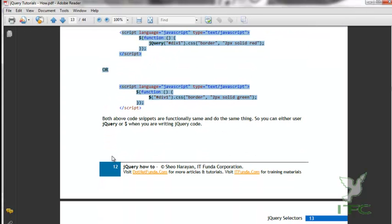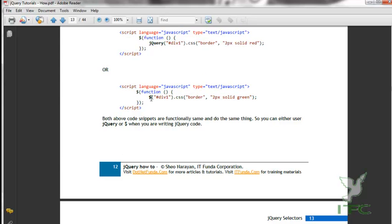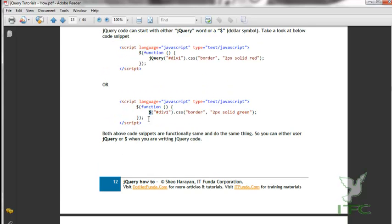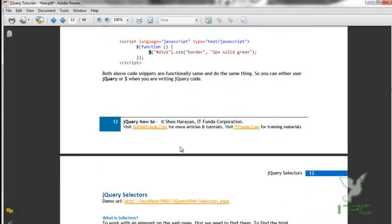The preferred way of writing jQuery is prefixing with the dollar symbol, because it takes less space — writing one character instead of six ultimately decreases the overall size of your ASPX, HTML, or JSP page.